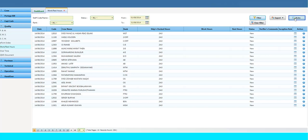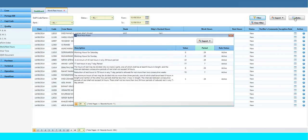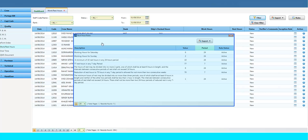Click on the Rules button to see the rules applied while filling up the Work and Rest Hour report. These following rules are predefined and already set from Office.